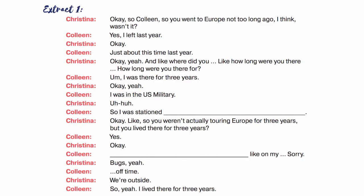So Colleen, you went to Europe not too long ago, I think, wasn't it? Yes, I left last year. Okay, just about this time last year. And like, where did you — like, how long were you there? How long were you there for? I was there for three years. Yeah, I was in the U.S. military, so I was stationed in a small little town on a NATO base in Germany.